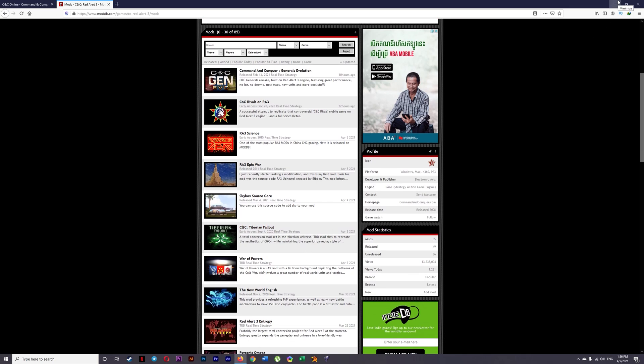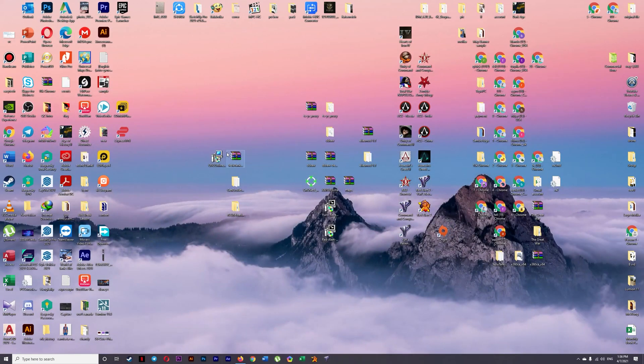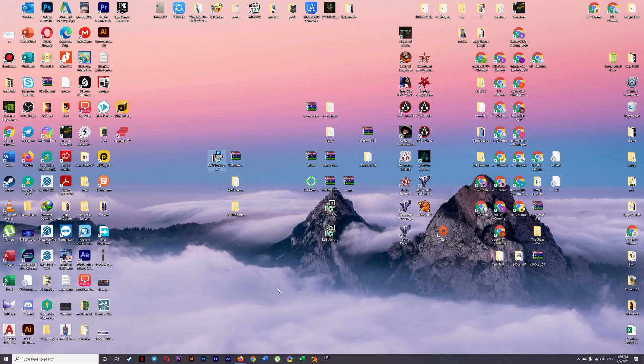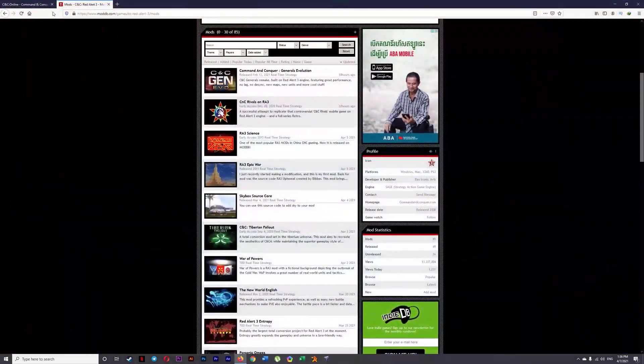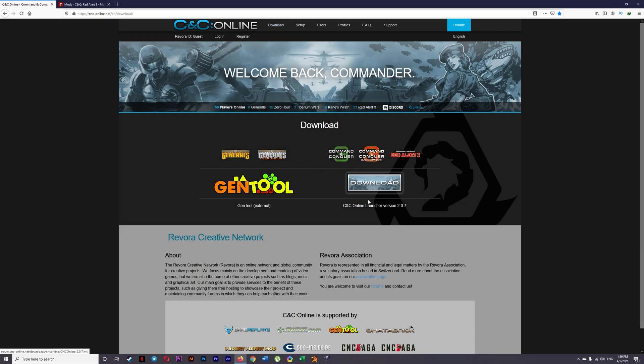And then after you download that mod, you need to download CnC Online 2.0.7 which is this one. I will link in the screen down below. So when you go onto the website just click on download and then click on CnC Launcher version 2.07.